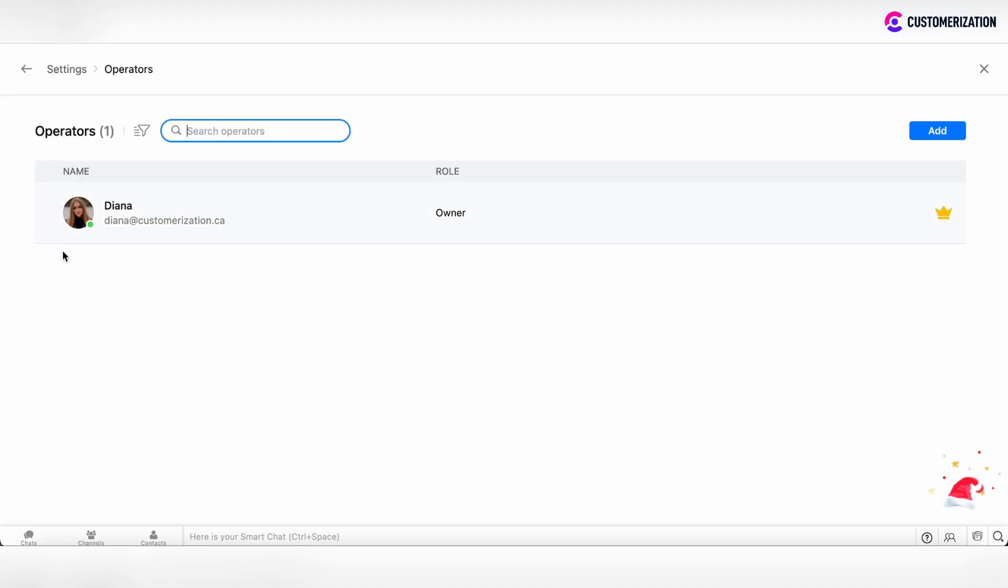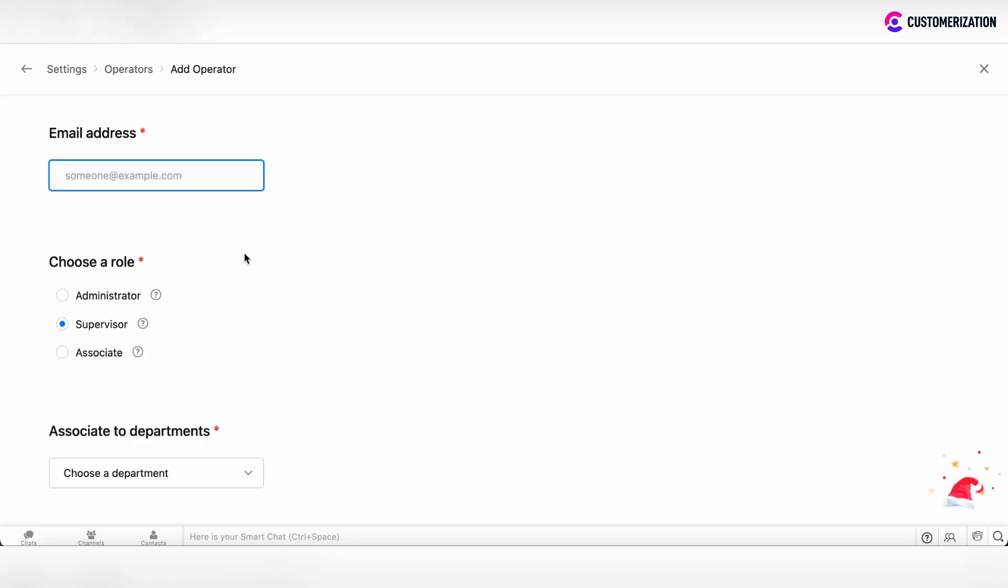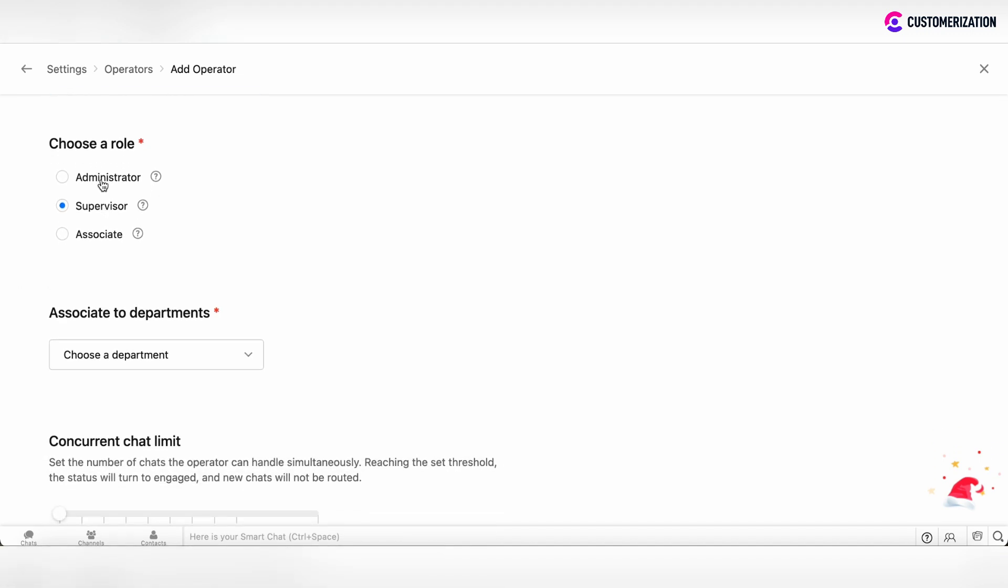Here only one operator is added and if you want to add more operators, click on the add button. Enter the operator's email, then choose the role within three available roles.